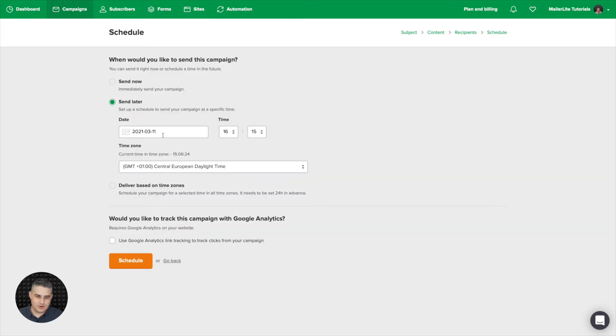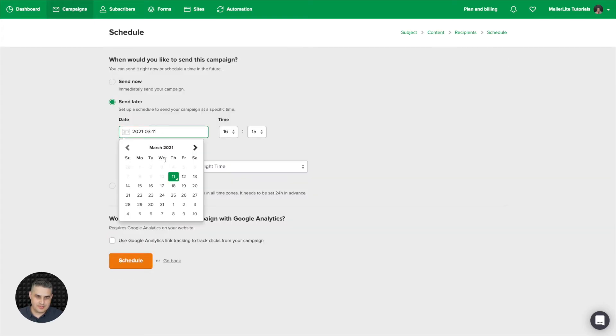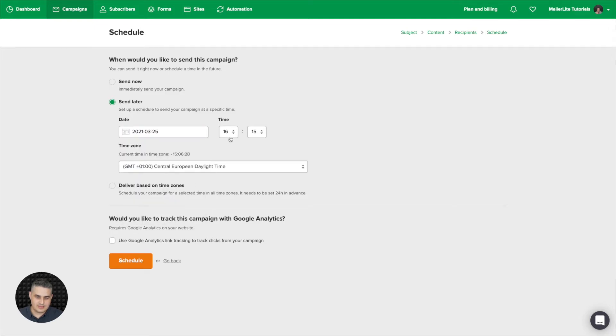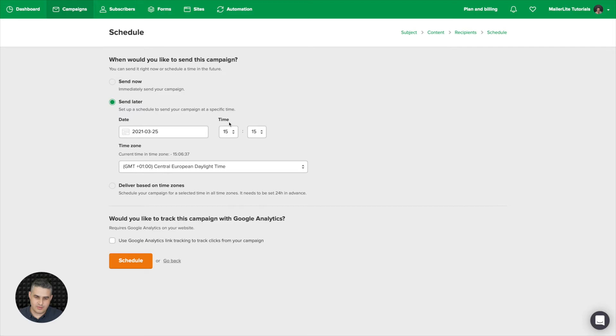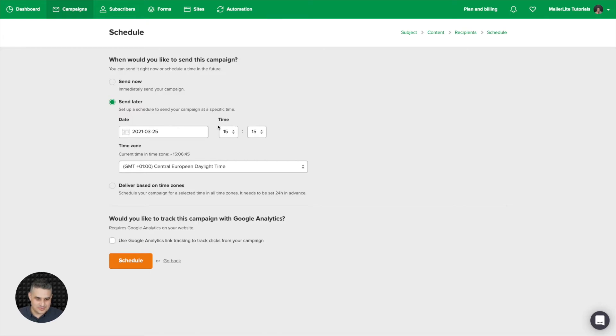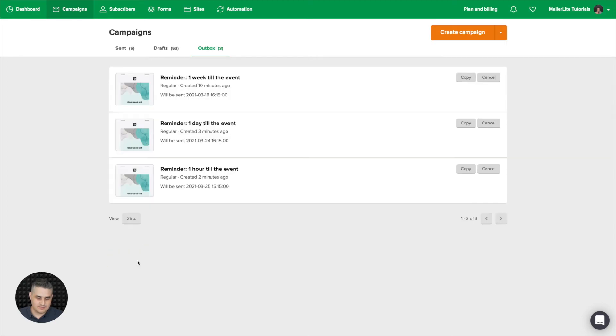Now here we're going to change the date to the 25th and the time. This is military time. So this would be 4 p.m. Instead of 4 p.m., we're going to go to 3 p.m., or 15 hours in military time. And that's it. All you need to do is go ahead and click schedule. Make sure you're in the right time zone. So click schedule. And just go ahead and review these times so you're sure these emails are going to go out at the right time.